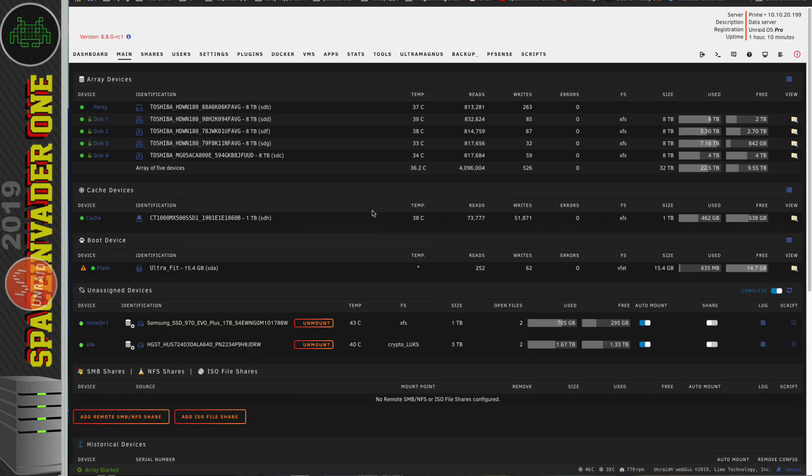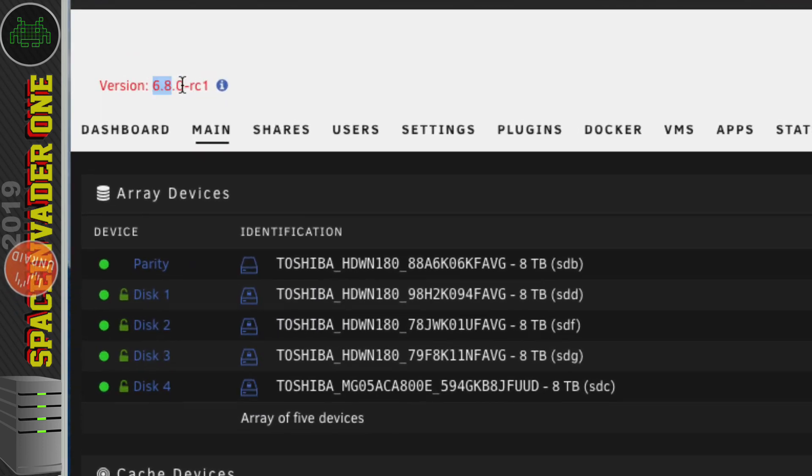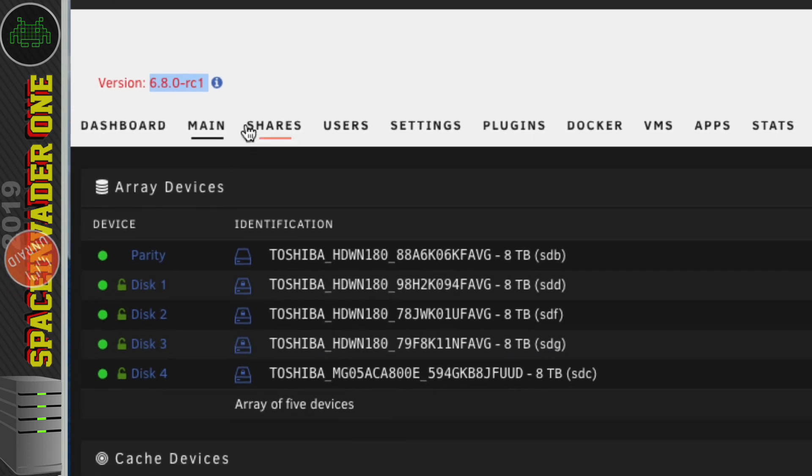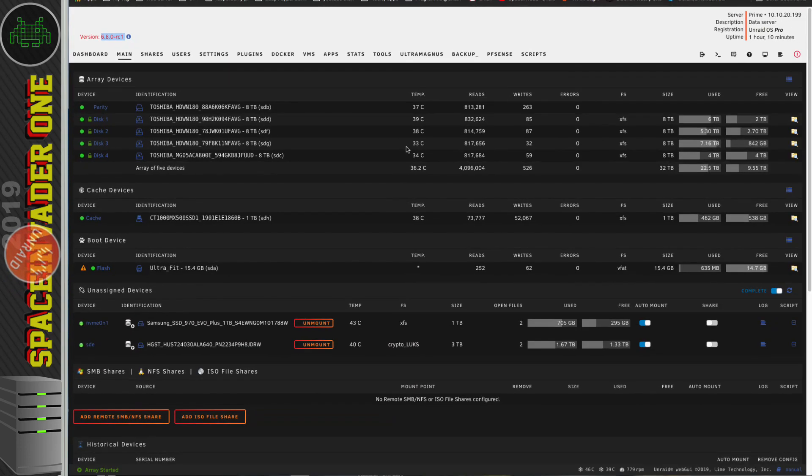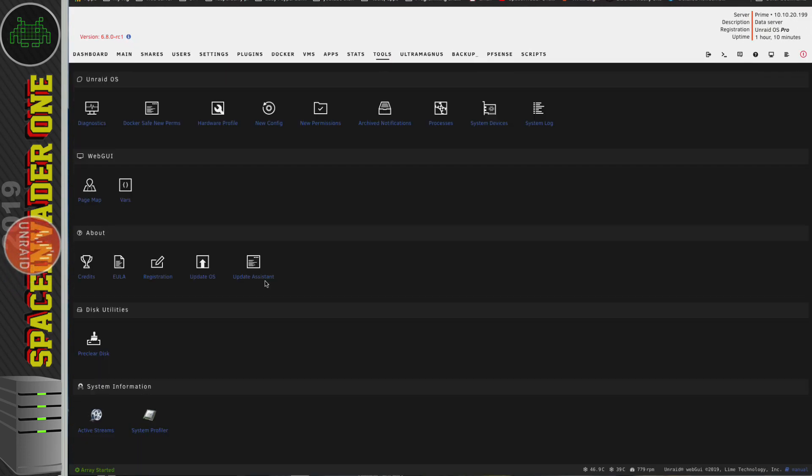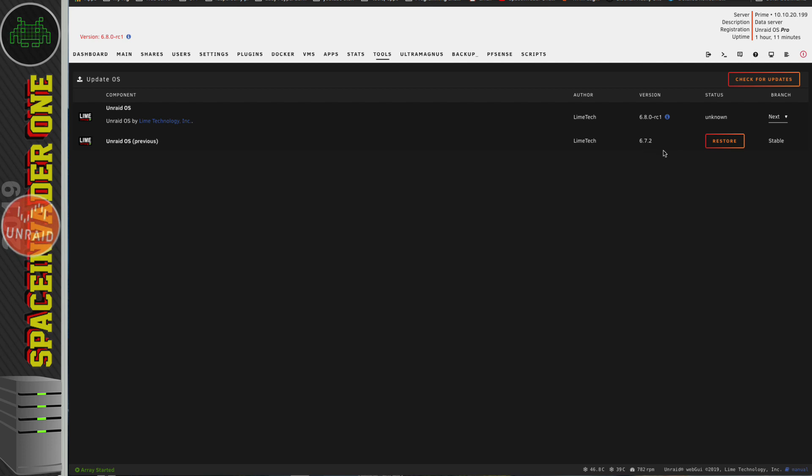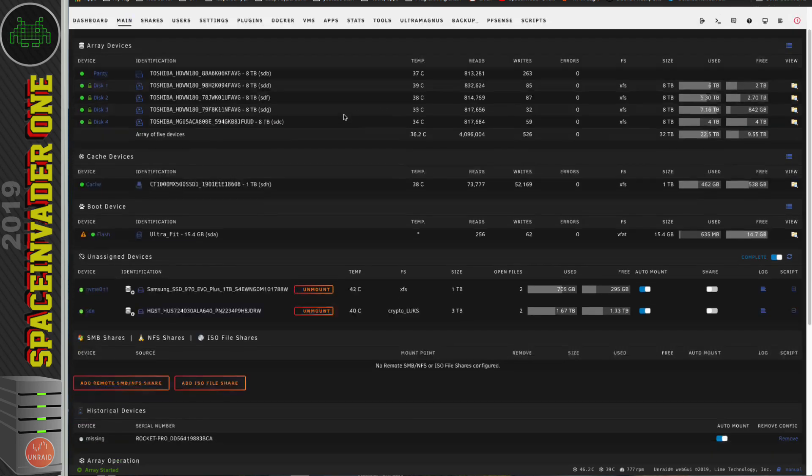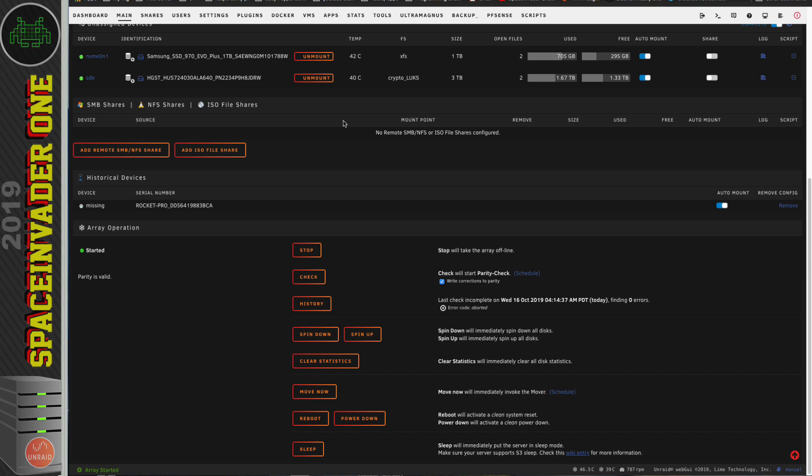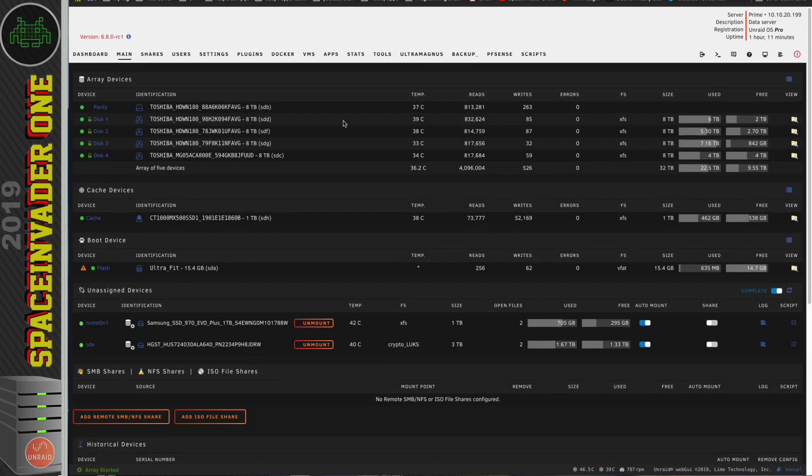Okay, so before we go looking through the new features and what this new 6.8 version brings us, let's go back to Tools and back to Update OS. And once you've upgraded, should you find you don't want to stay on this version and go back to the earlier version that you were on before, you just have to click this button here, Restore. Okay, so with that said, let's go back across to the main tab. And at first glances, this looks pretty much exactly the same.